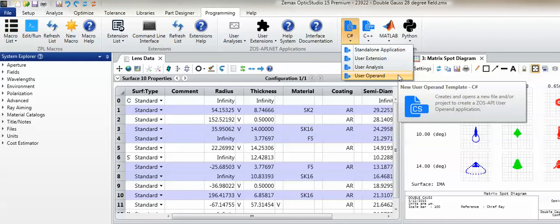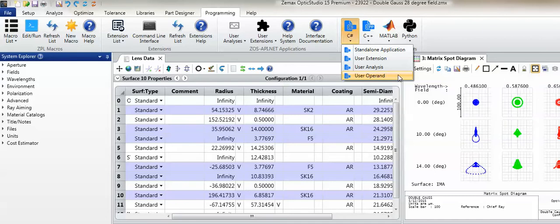Once the application has initialized communication to OpticStudio in any one of the four available communication modes, files can be loaded, system settings can be changed, and data may be obtained from any number of analyses. Note that multiple system designs can be loaded in any of the four available communication modes. More information about each mode may be found in the help system, which is easily accessed from the help button in the application section of the Programming tab.